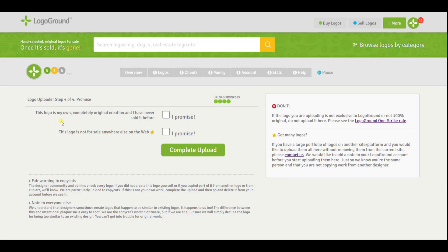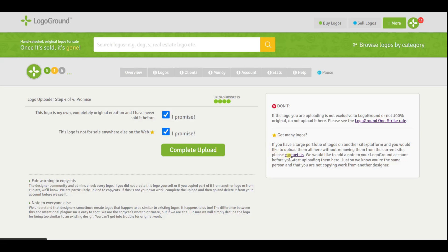That brings us to the final step in the upload process. It says: this is my own completely original creation and I've never sold it before — I promise. This logo is not for sale anywhere else on the web — I promise. Now you'll notice the golden stars: if you want to offer this logo for sale on multiple sites, that's no problem, but first you have to contact LogoGround support and give them links to your profile pages on the other sites. This is just so that LogoGround knows that you are the same person and not copying someone else's logos. Then click the green button again to proceed.